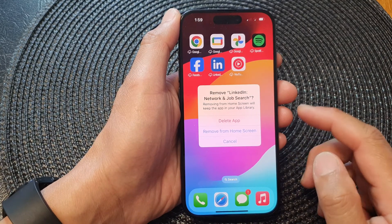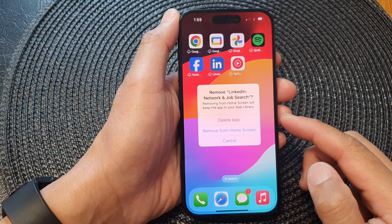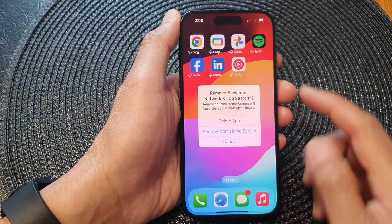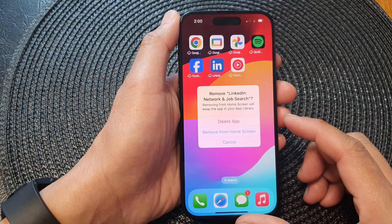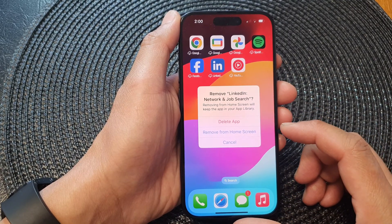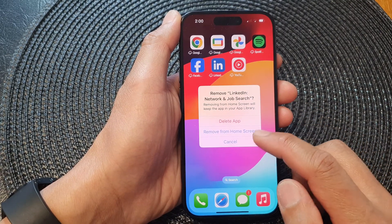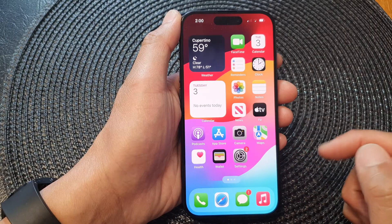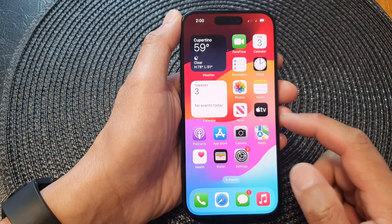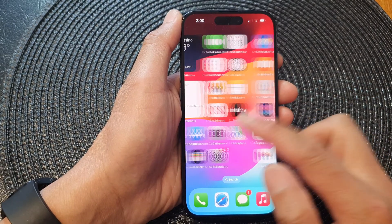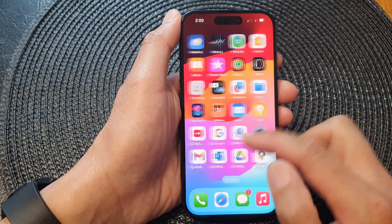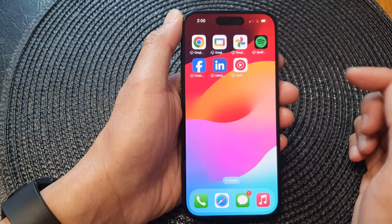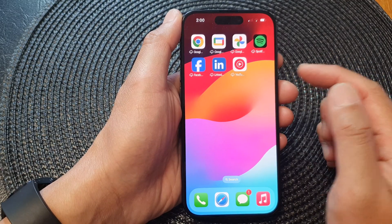In this video we're going to take a look at how you can remove an app icon from the home screen on the iPhone 15 series. First, swipe up to go back to your home screen, then navigate to the home screen page where you want to delete the app icon.